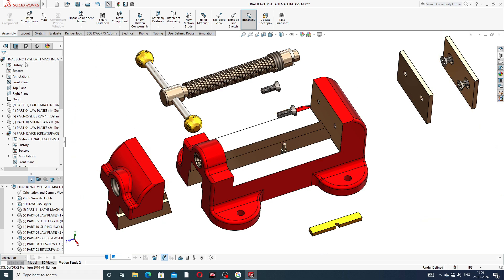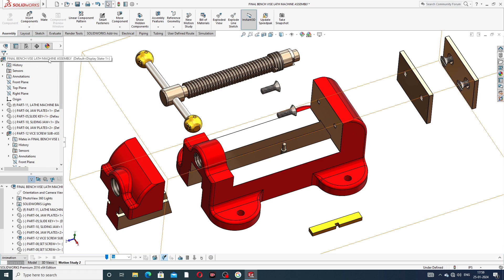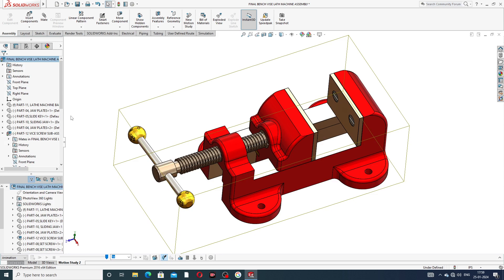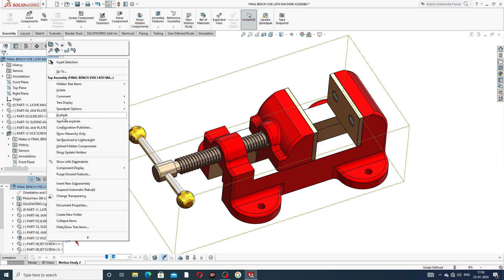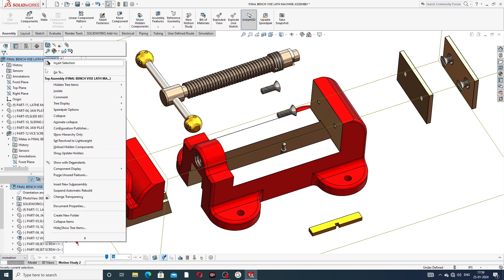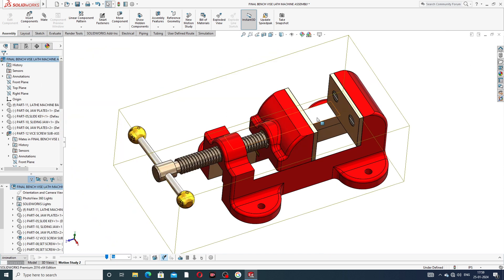This is the final bench vise lathe machine. Right-click and go to collapse body, then click collapse. All parts come together again. When exploded, all parts are separated as you can see on the screen. Finally this body is collapsed.